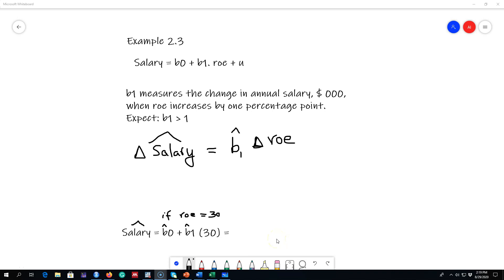In the last video I talked about the principle of ordinary least squares, where you try to minimize the sum of squared residuals to fit a line. The whole purpose of fitting a line was to estimate the beta parameters, and these parameters show you the effect of one variable on another. In this video I'm going to show you a couple of examples using R to get those beta parameters — essentially R will be using the same principle under the hood.